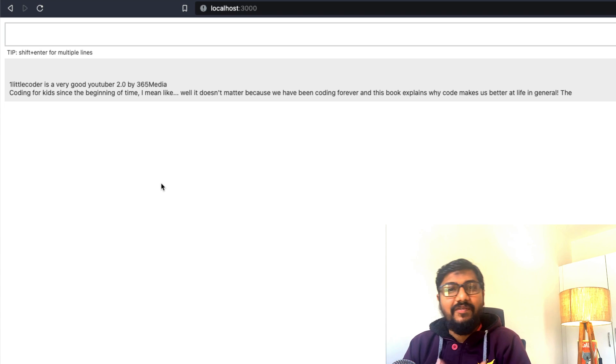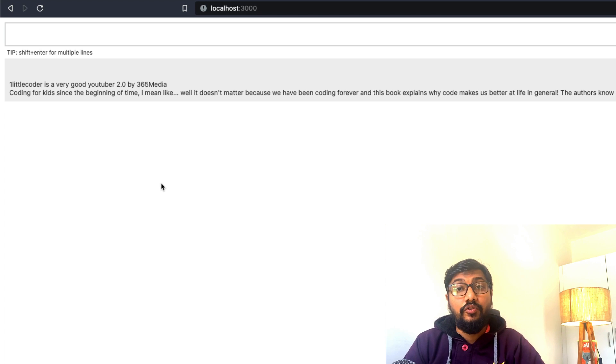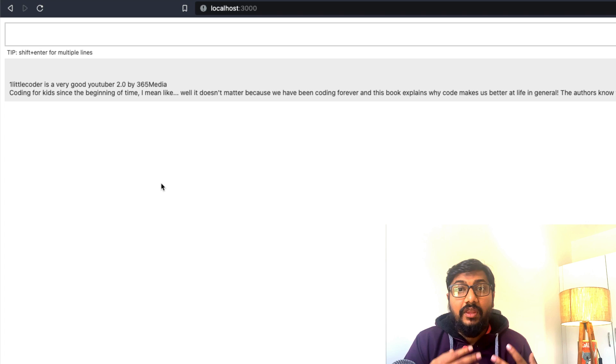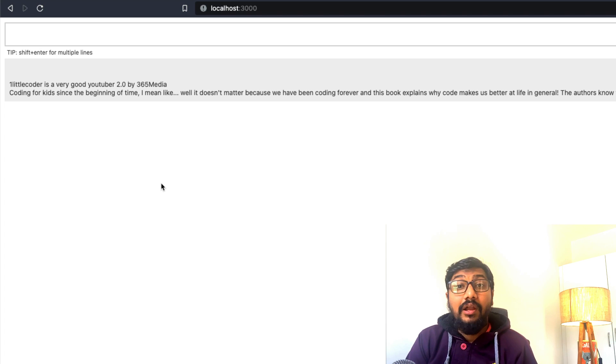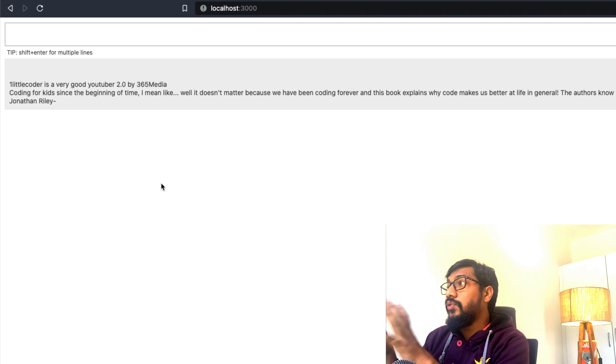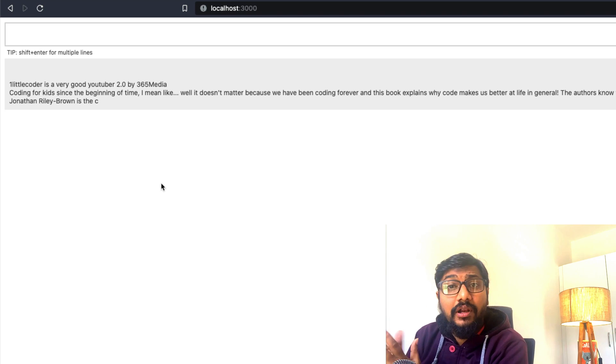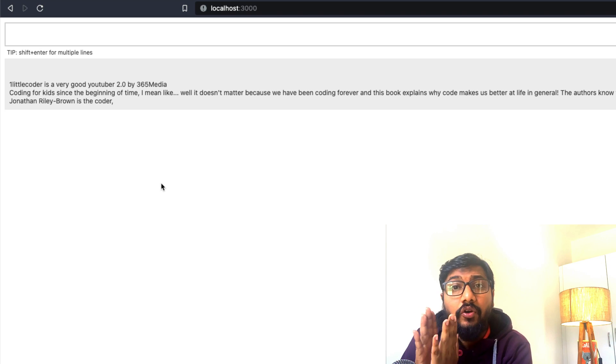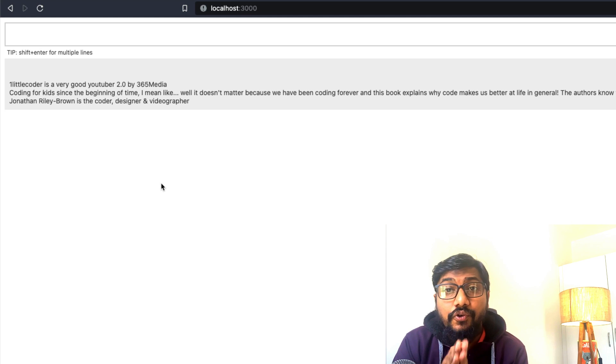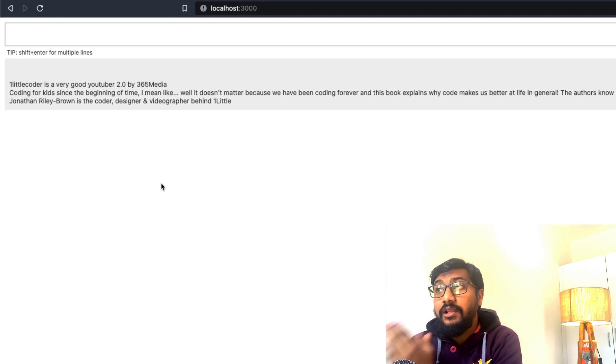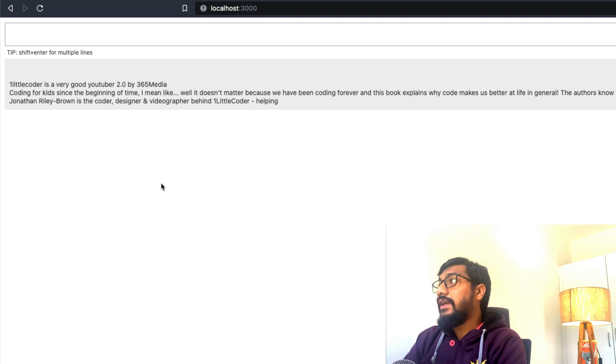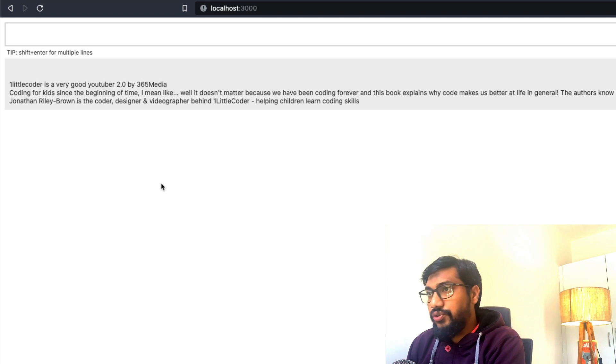Again, we are using the 7 billion parameter model. You can use different models on your local computer depending upon the compute that you have got. And also it takes a lot of time to download. But you can see that this model actually works fine on your local computer. Even if you do not have Nvidia GPU, it still works if you have got enough memory.